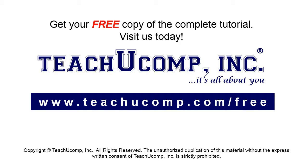Get your free copy of the complete tutorial at www.teachucomp.com/free.